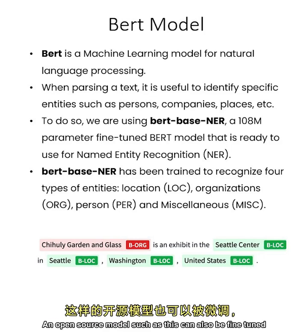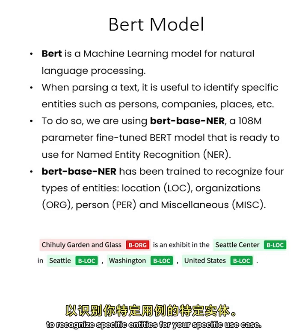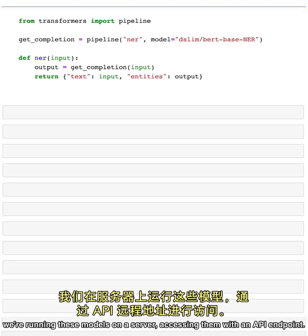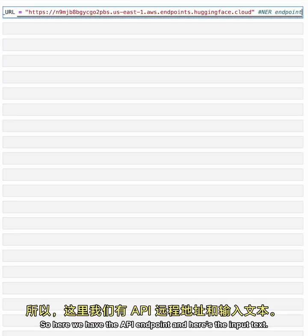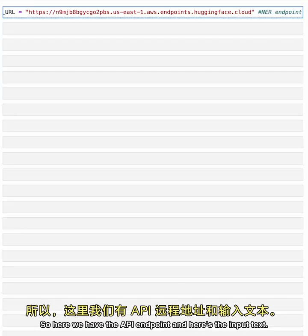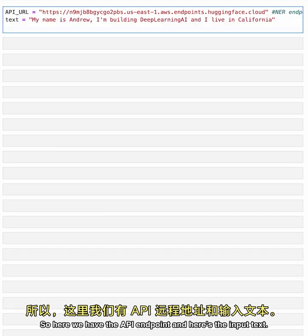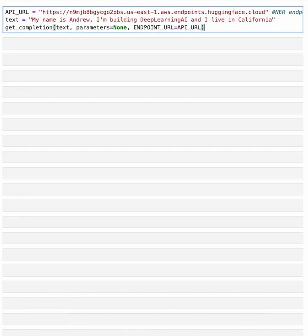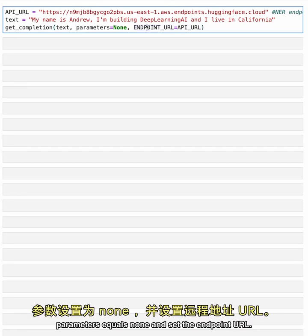An open source model such as this can also be fine-tuned to recognize specific entities for your specific use case. And as with all of the models in this course, we're running these models on a server accessing them with an API endpoint. So here we have the API endpoint, and here's the input text.